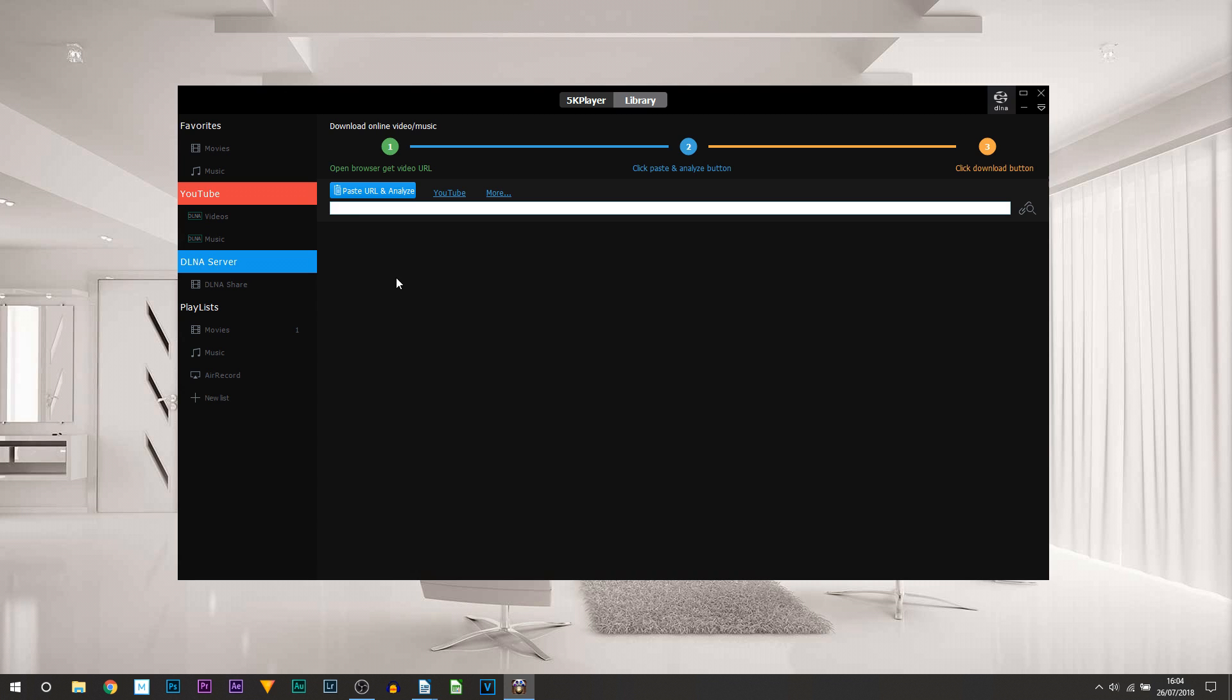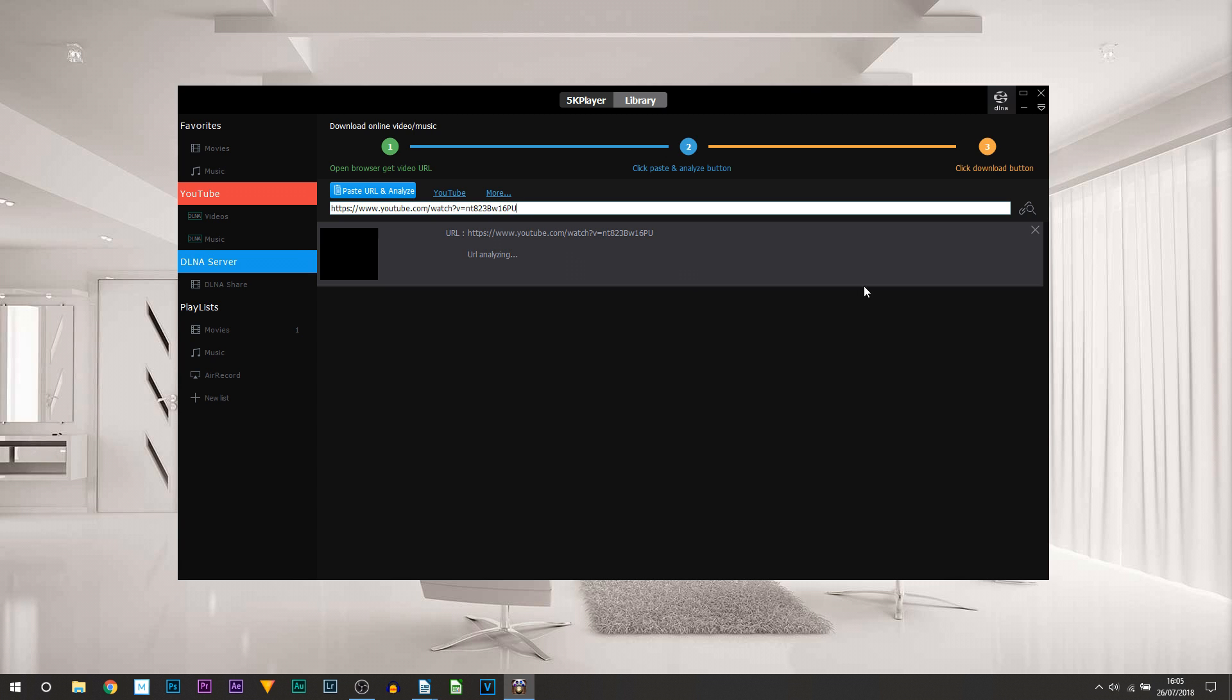You'd paste the URL right here. This would then find that URL, and I'll actually get a video for you now. I've just copied a link, I'm going to paste the URL and see if it finds it.